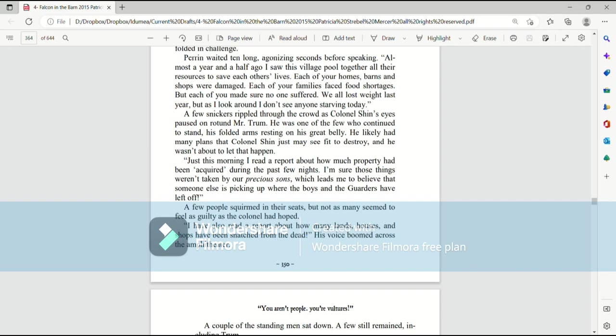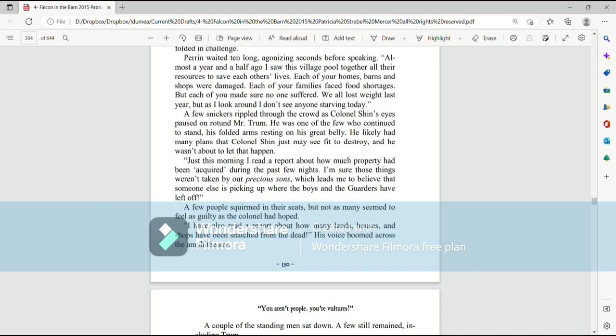A few snickers rippled through the crowd as Colonel Shin's eyes paused on rotund Mr. Trum. He was one of the few who continued to stand, his folded arms resting on his great belly. He likely had many plans that Colonel Shin just may see fit to destroy, and he wasn't about to let that happen. Just this morning, I had read a report about how much property had been acquired during the past few nights. I'm sure those things weren't taken by our precious sons, which leads me to believe that someone else is picking up where the boys and the guarders have left off.